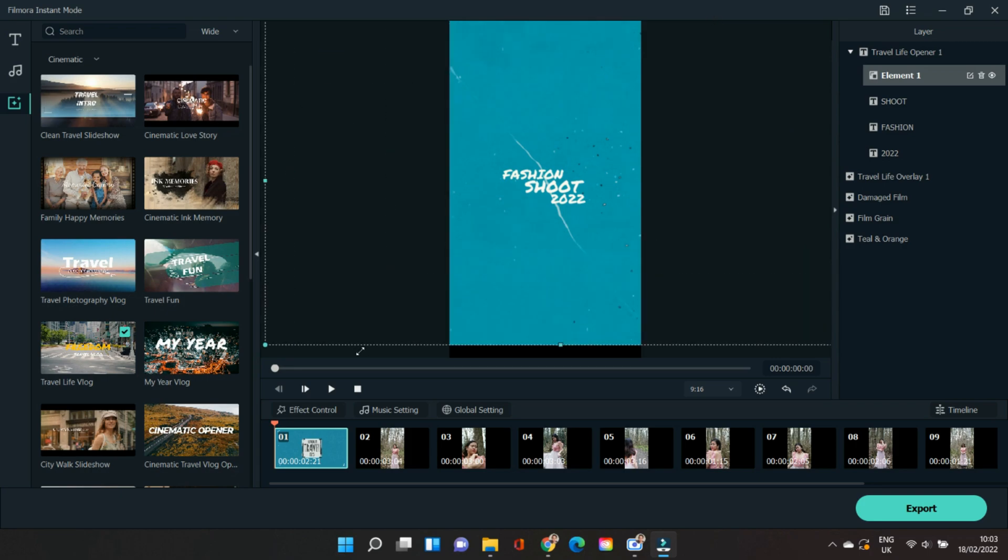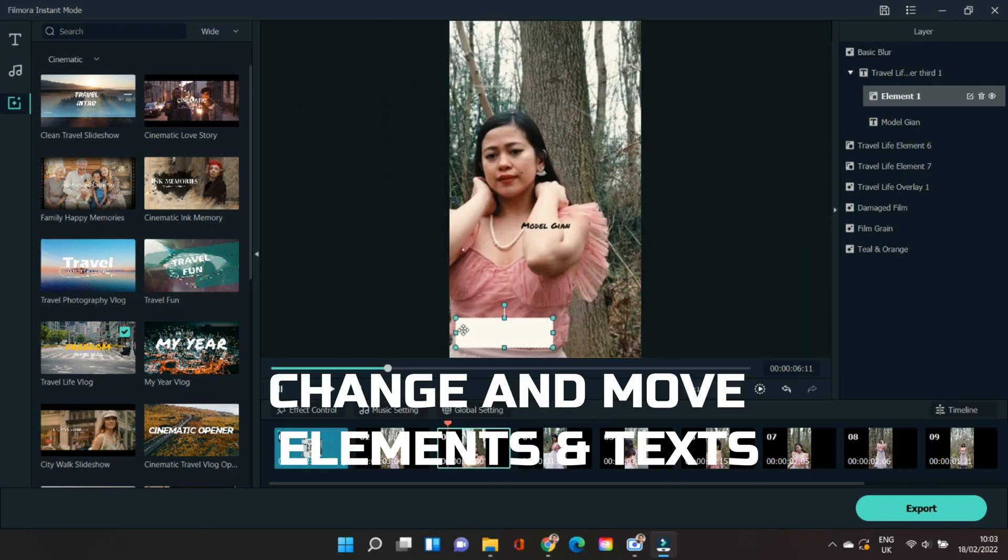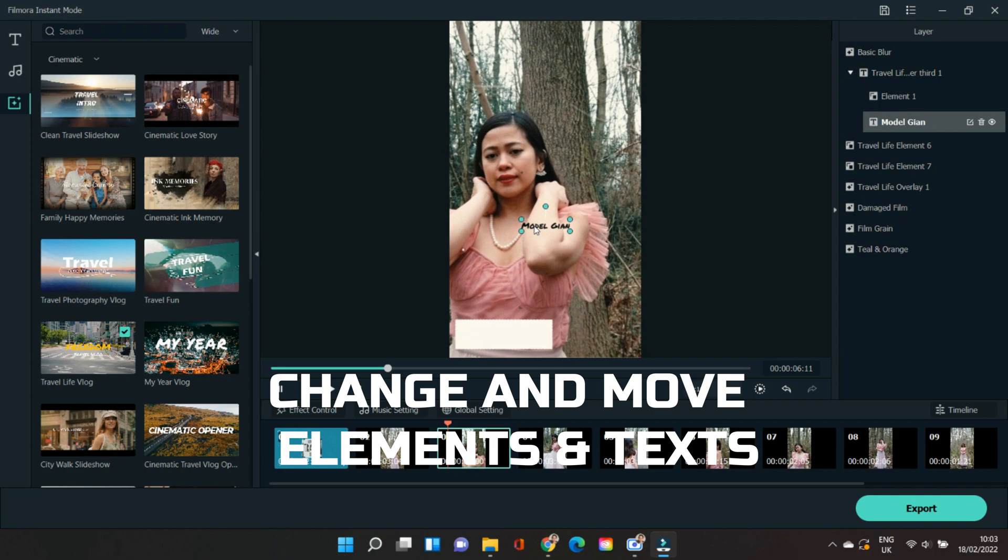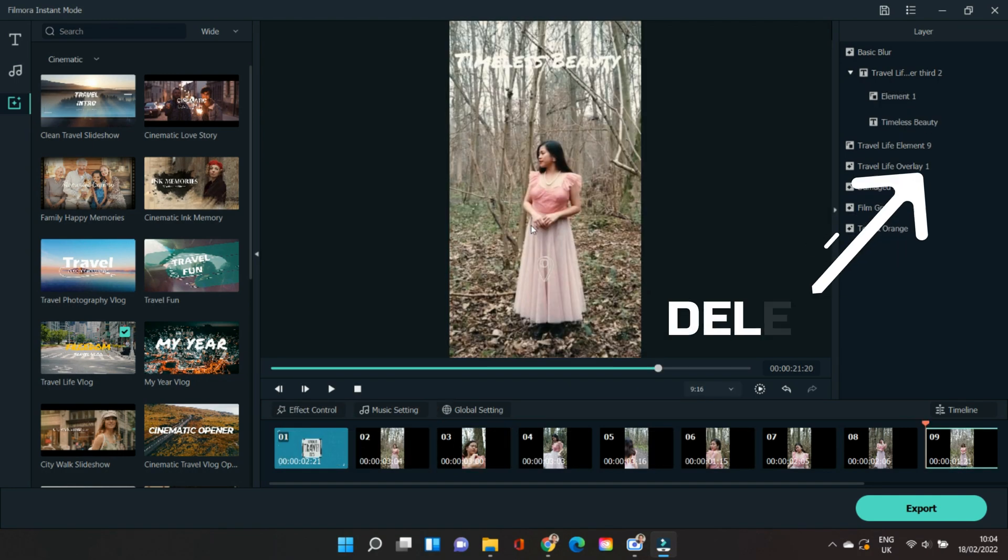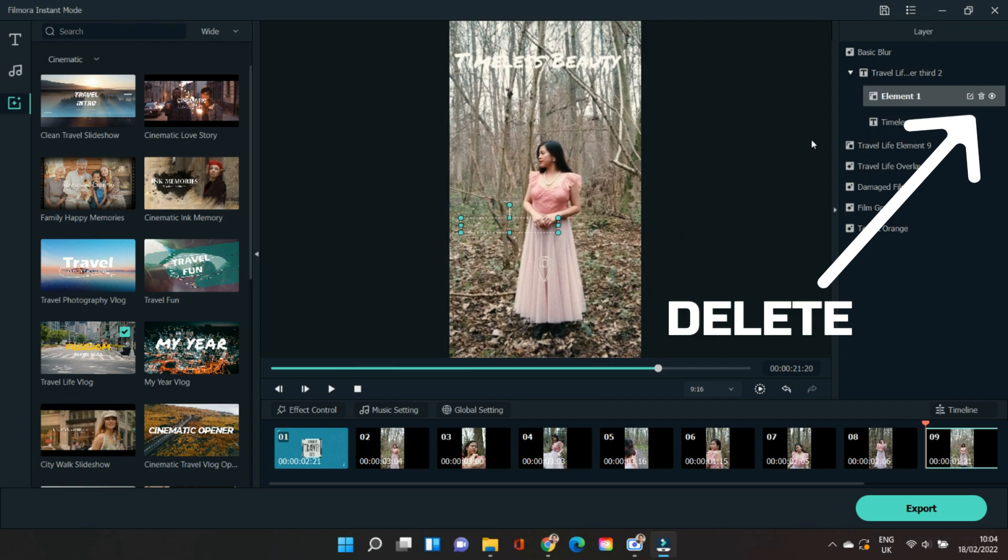You can adjust the background of the screen, move elements of the text on the video, and delete unnecessary text or elements that you feel like you don't want in your final video.